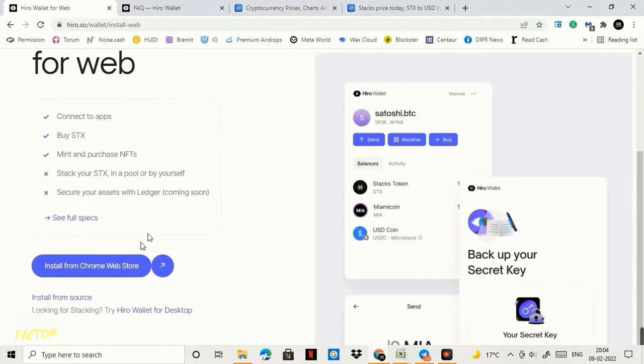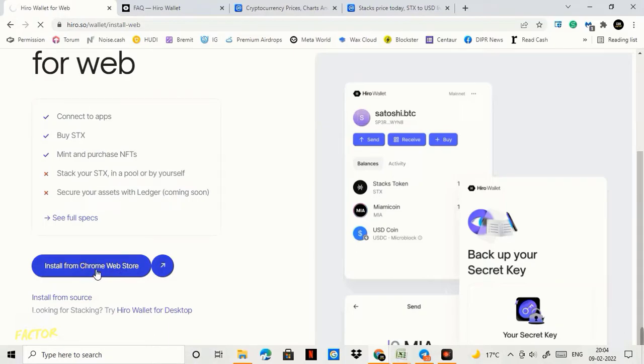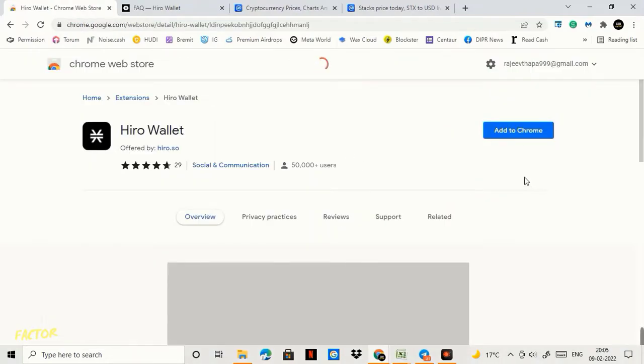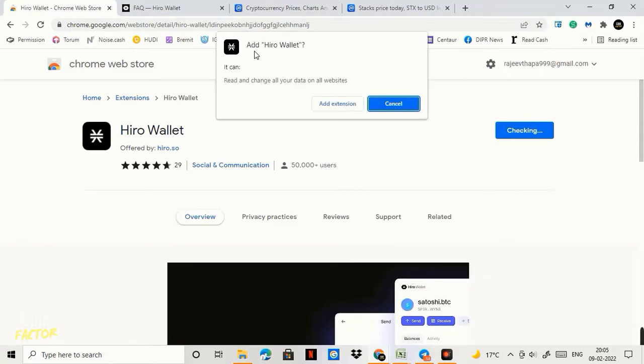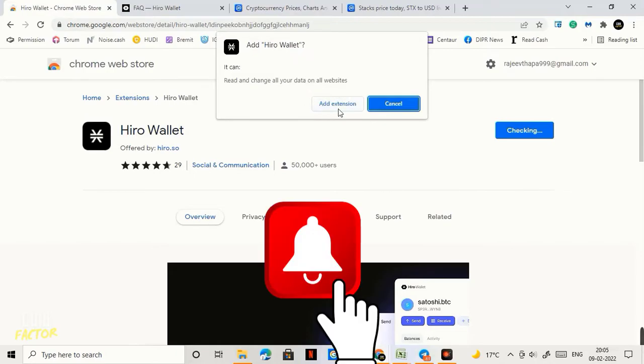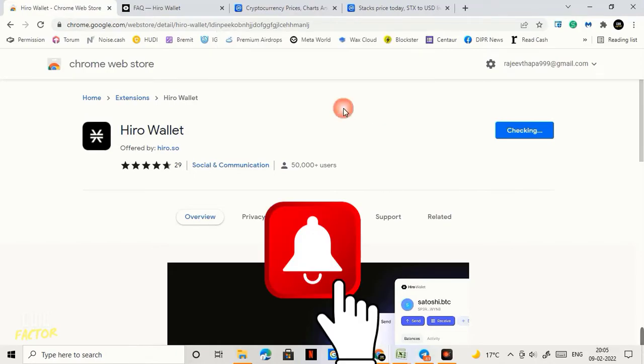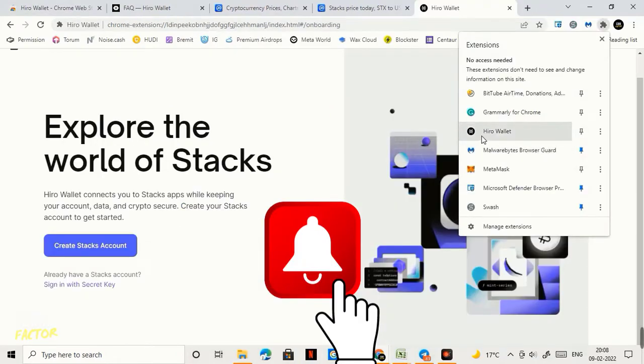After that I need to come below and I need to click on this option once again install from Chrome Web Store. Now you see here option add to Chrome. You need to click on add to Chrome. It is checking, it says add Hiro Wallet. It can read and change all your data on all websites. I'll click on add extension.